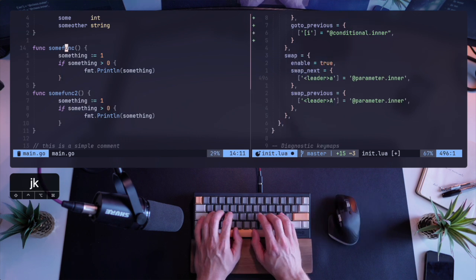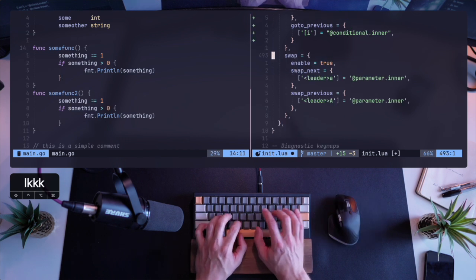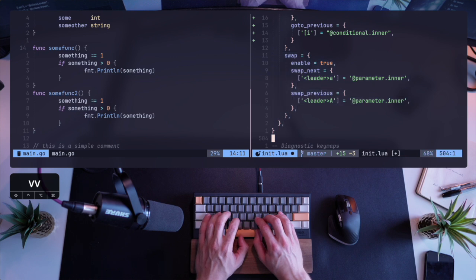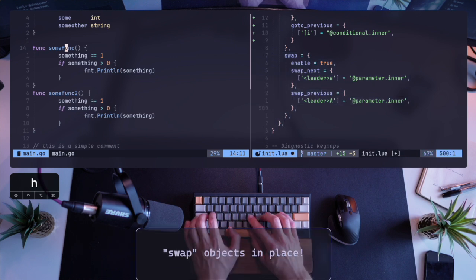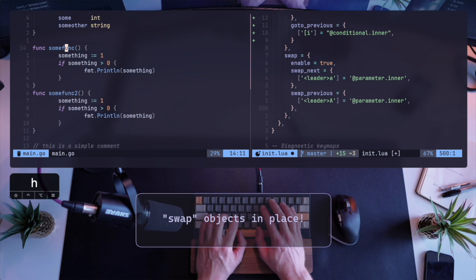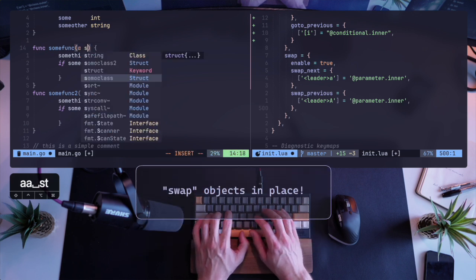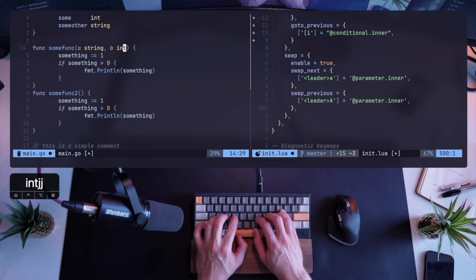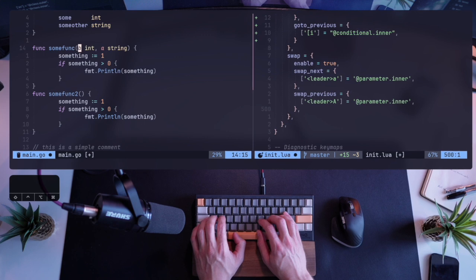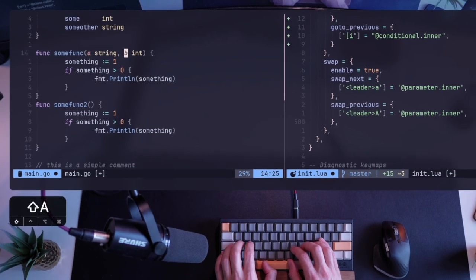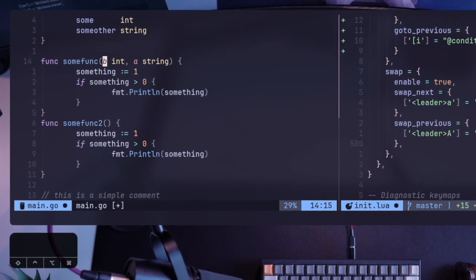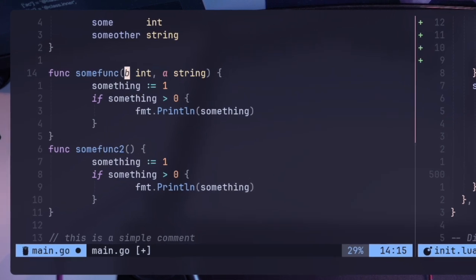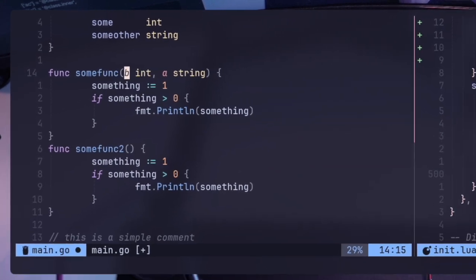I want to take you through another important set of rules you can set, which are called swaps that lets you swap between different objects. The defaults that are set are for parameters and for a good reason. Let's see what this helps me with. If I have a function with two parameters to begin with, and I have A and B, going with leader A takes the parameter that I'm standing on to the next spot, or with leader capital A previously to the previous spot.